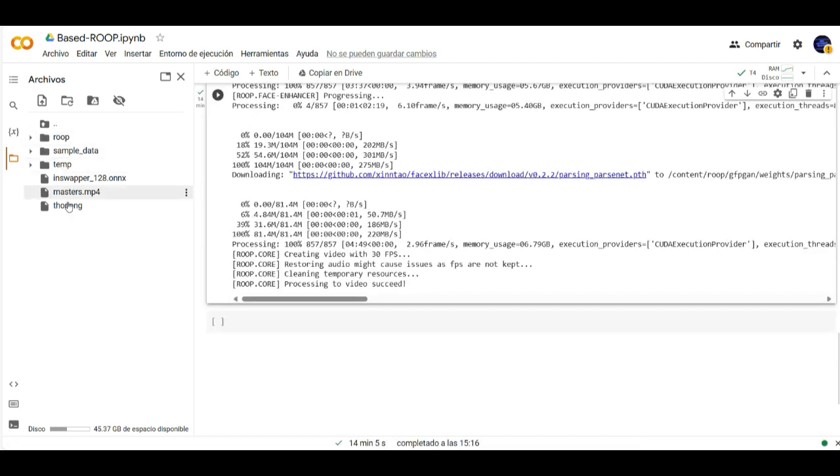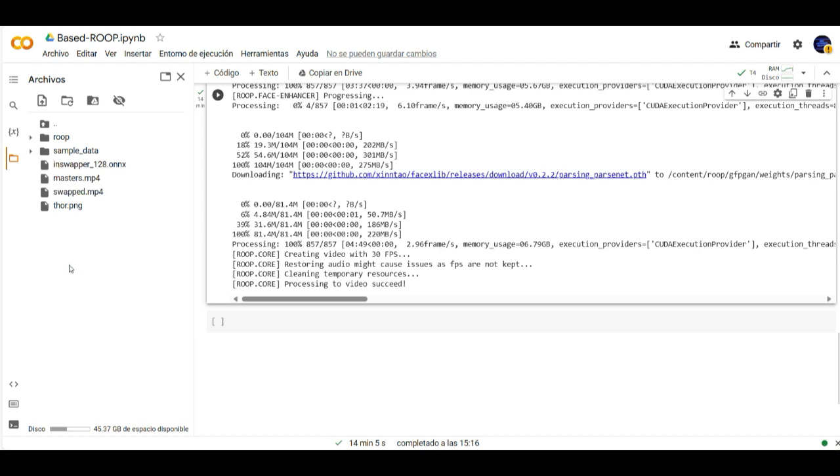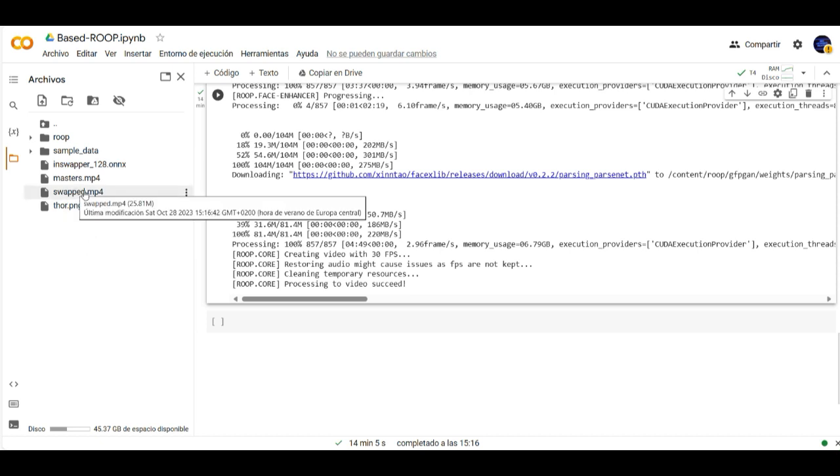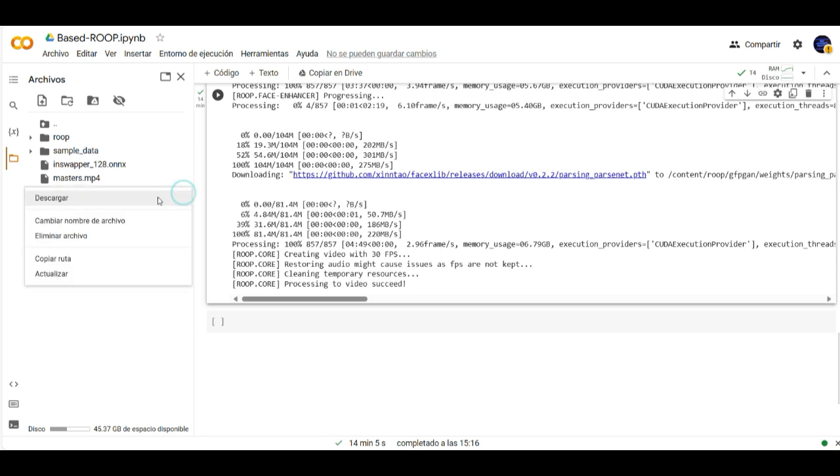And then when it's done and you can't see the swapped video here. Just right click and click on refresh. Now you can see here the swapped MP4 file. Let's give it a try.